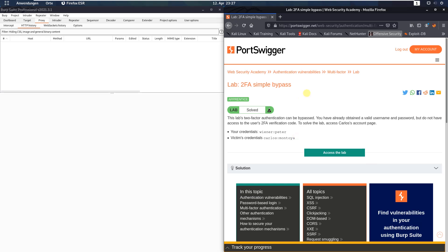Hi guys, we will solve the lab 2FA simple bypass. The level of this lab is apprentice and the goal is to log into Carlos account page.